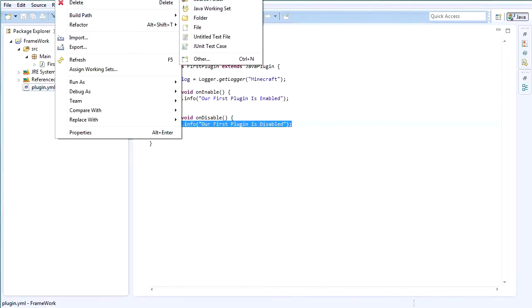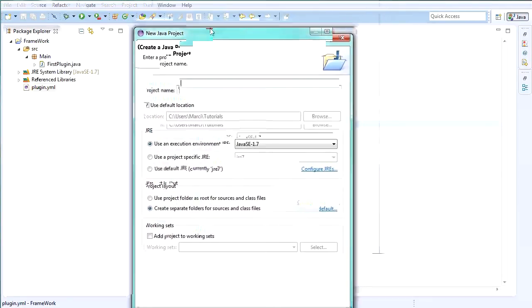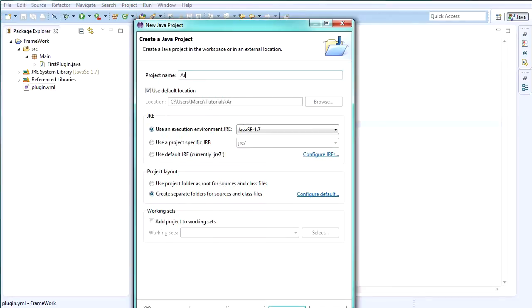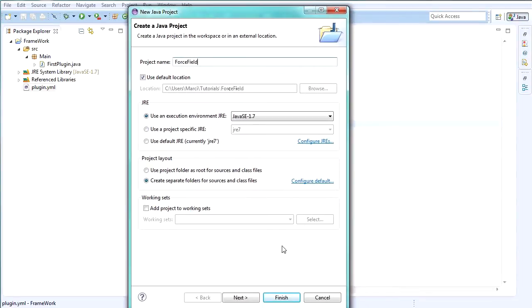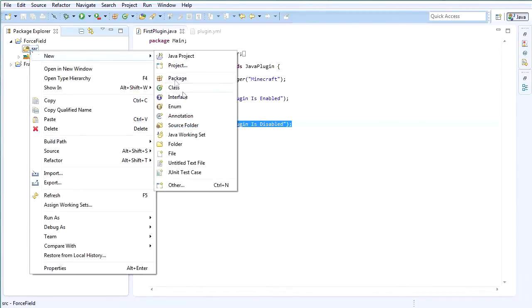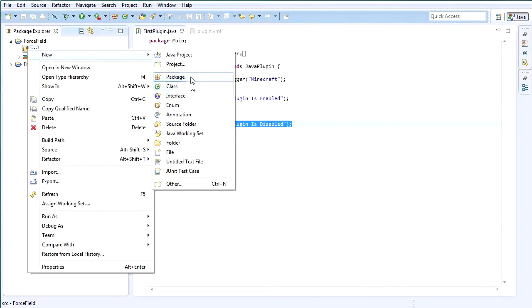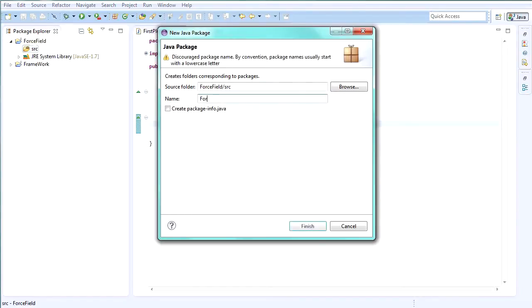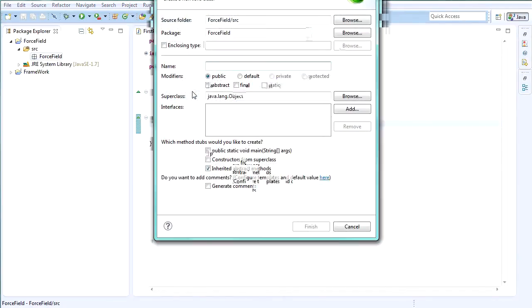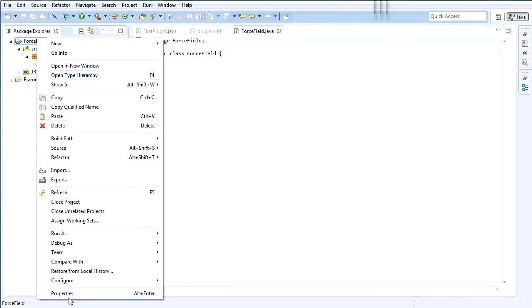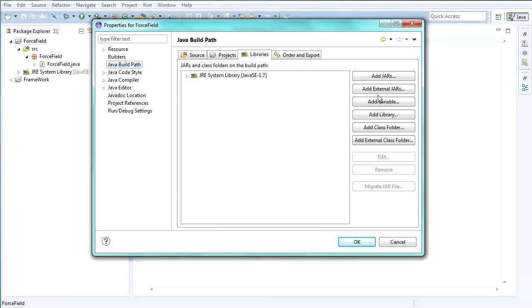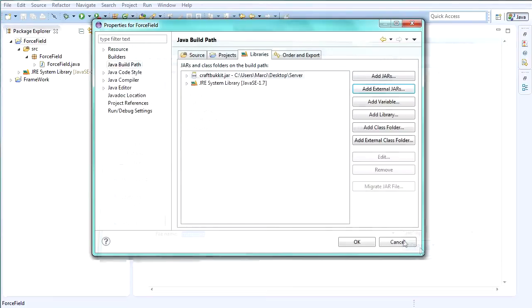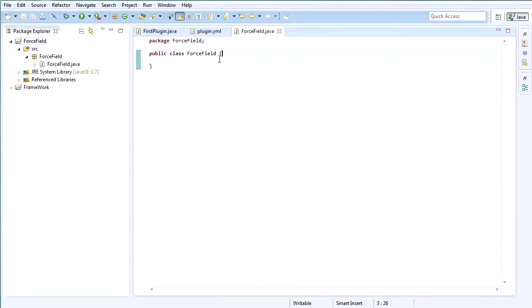So now the first thing we're going to do is make a new Java project. Let me get into the screen here. Java project and then name it something like, let's do ForceField. And then we press finish. And then now we have an empty source folder which we're going to make a new package in. The package is going to be called ForceField. And then after that, inside ForceField, we're going to create a new class called ForceField. After you're done with that, we're going to go to ForceField, the Java project, then we're going to go to properties. Inside the properties, Java build path, libraries, add external jars, and add your CraftBukkit jar file. After you're done with that, we can use methods from the Bukkit API.